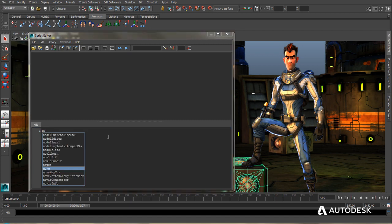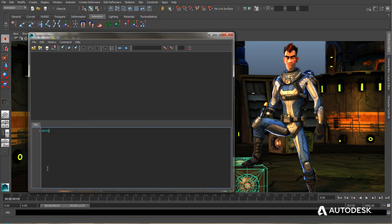And this is going to bring up a little window with a bunch of possibilities of what I want to enter here. And there's move highlighted for me already. So I'll just go ahead and hit enter and that will complete it for me.